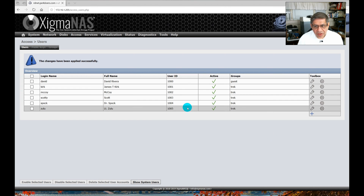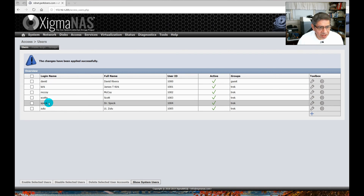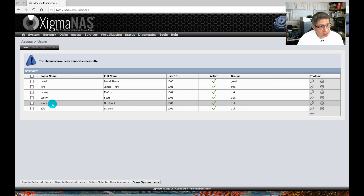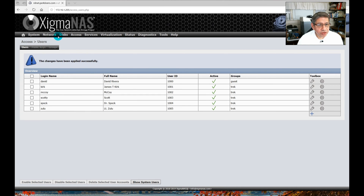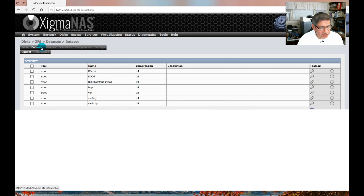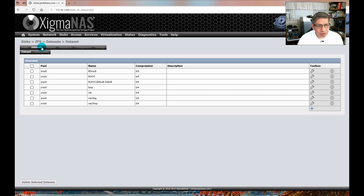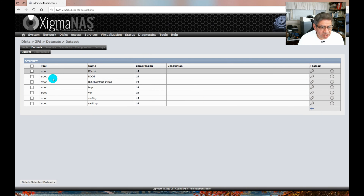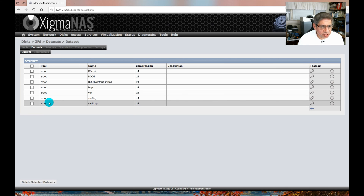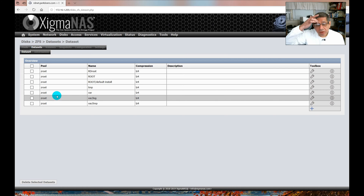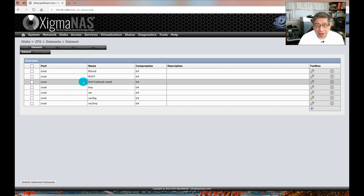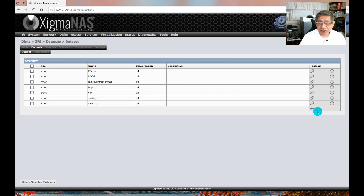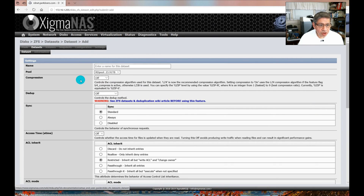All five are added now: Kirk, McCoy, Scotty, Spock, and Zulu — all in the Track group. With those accounts made and passwords set, I now go to Disk > ZFS > Data Sets and create a separate data set for each user. Right now the only data set is the ZRoot created during the initial install. You need a data set to mount something — it has to be segregated from the pool so users have separate areas. I don't want them mixed together.